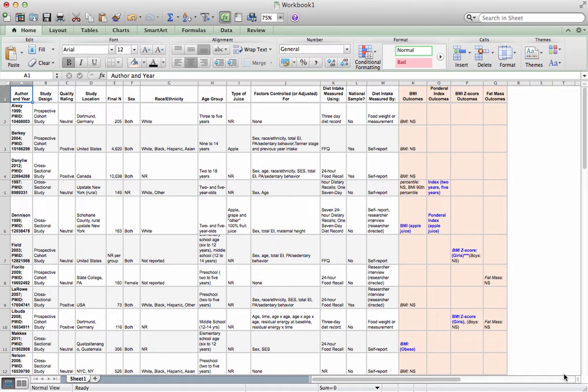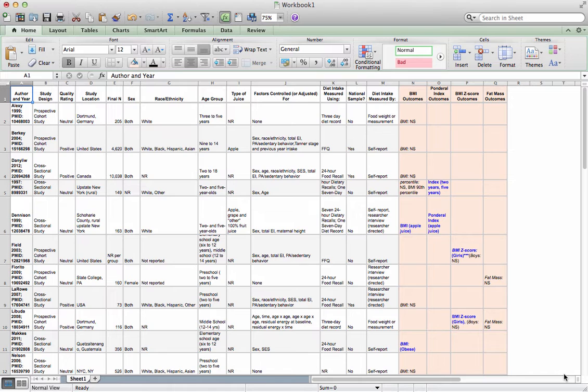I've already determined that because of the heterogeneity among these studies, I can't really create a pooled effect size. A meta-analysis isn't going to make much sense, but that doesn't mean I give up. I'm just going to do a narrative synthesis, but I still need to find patterns. Sometimes it's easier to use this technique to find those patterns.